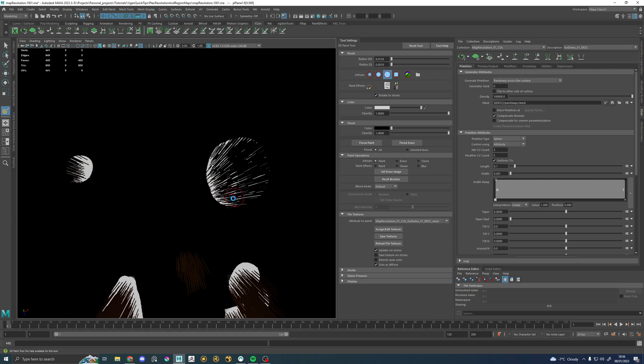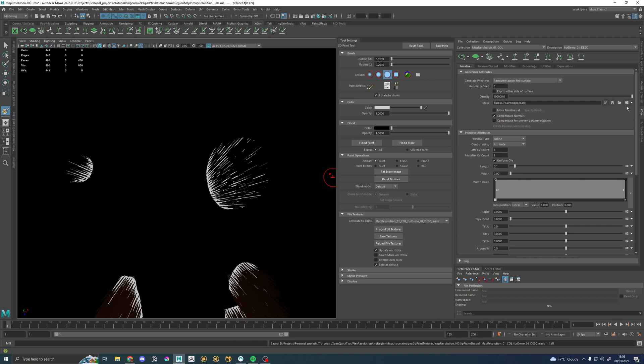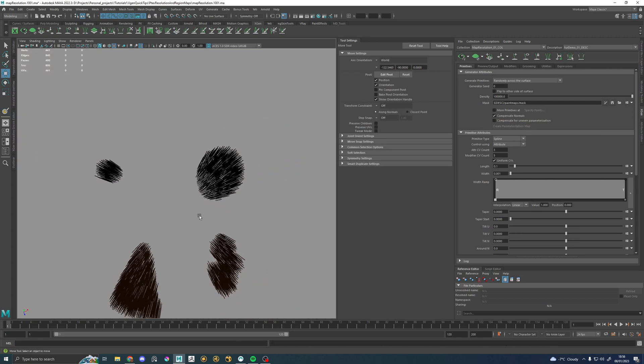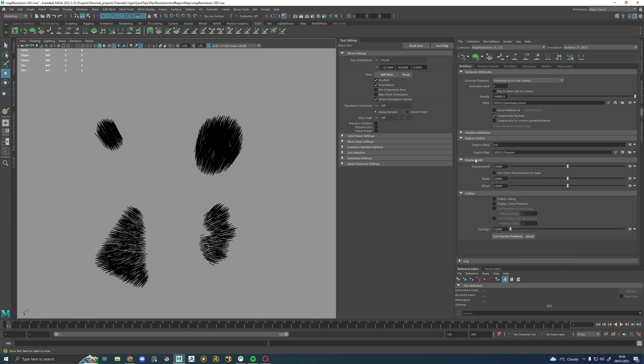What you'll notice is that this whole time to change that PTEX resolution, we've been changing the expression editor, right? Now, another map that you will paint for most grooms is a region map. So if I just go down here, we've got region map here. The first thing you'll notice is that there is no expression editor. This is the most painful thing about XGen, like when you're painting maps and stuff. It's really annoying.